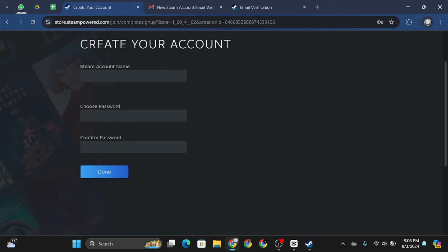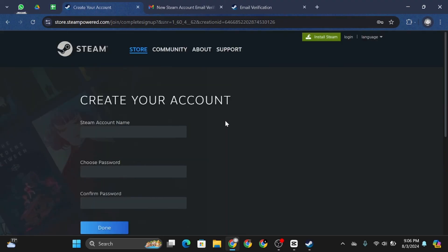Then you'll be able to verify your email on Steam along with creating your account. That's it for today guys. Thank you all for watching the video till the very end and stay tuned until our next upload.